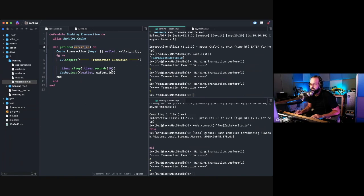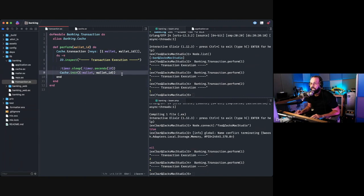If the wallet ID is different, they both execute at the same time. But if the wallet ID is the same, it will wait for the previous transaction to complete before executing the next one on the same wallet. That's the most simple way to introduce a locking mechanism that's very cheap, easy to manage, and can be distributed across your nodes.